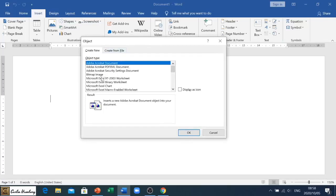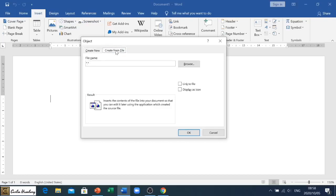Now the first tab deals with creating a new document or file within this document, but we want to go to Create from File. So what will happen in your test or exam, you will be asked to save your document as, for example, a PDF and then insert that into your document.